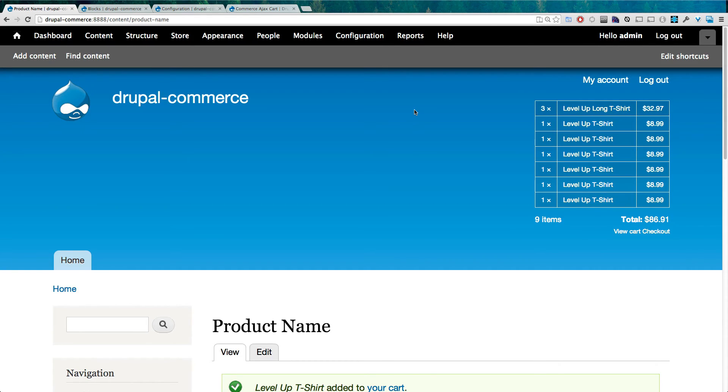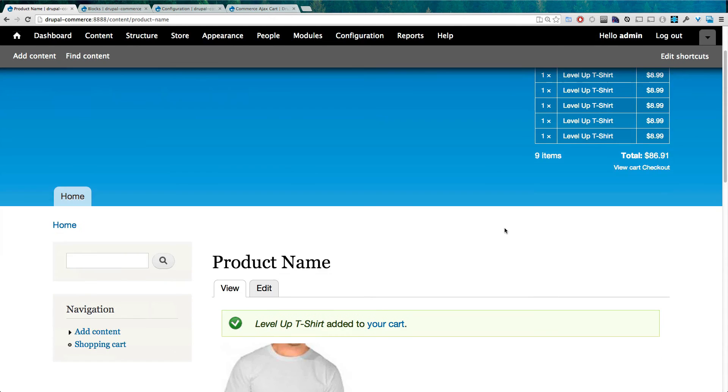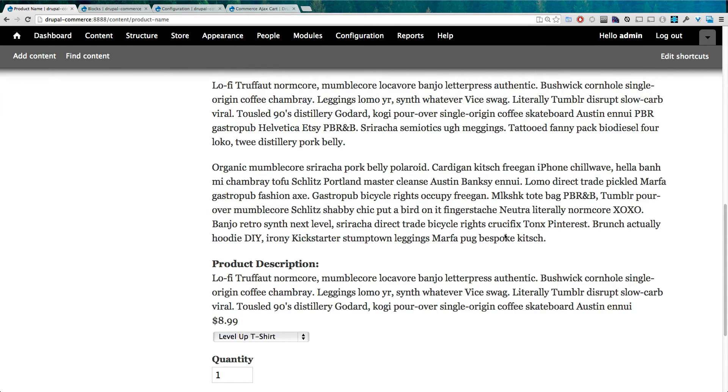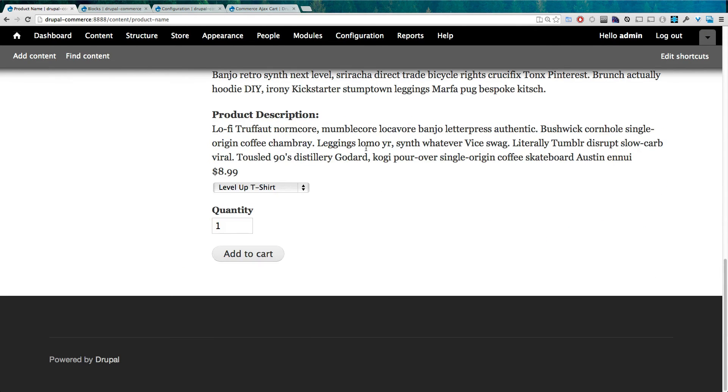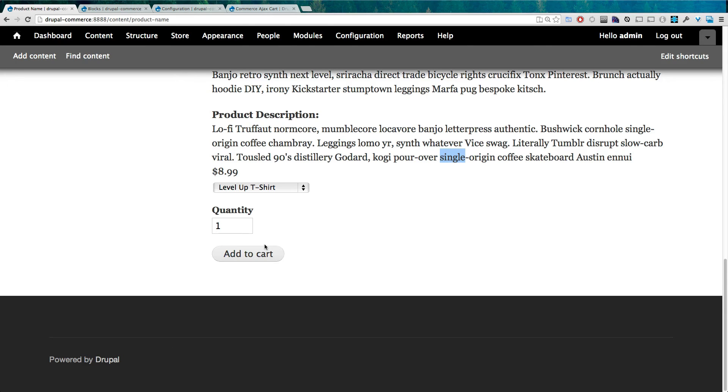So we have AJAX product adding to cart, and while it may not seem glorious or anything, it's nice that we don't have to have a separate page refresh when we're now adding products to the cart.